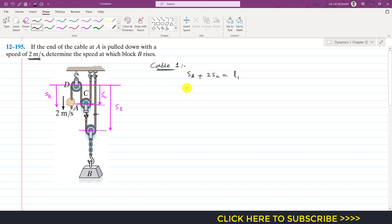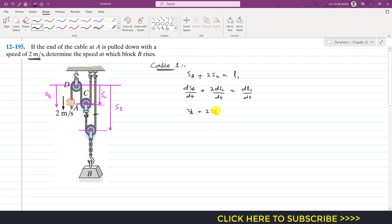If we take the derivative, this gives us d(sa)/dt plus 2·d(sc)/dt equals d(L1)/dt. This gives us the velocity of point A: va plus 2vc equals zero, since the cable length is constant and its derivative is zero. Here vc is the velocity of pulley C.